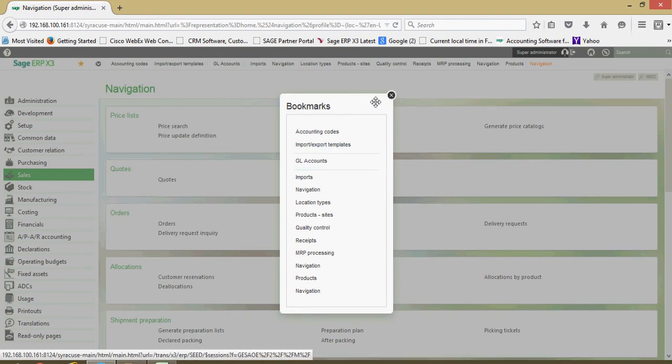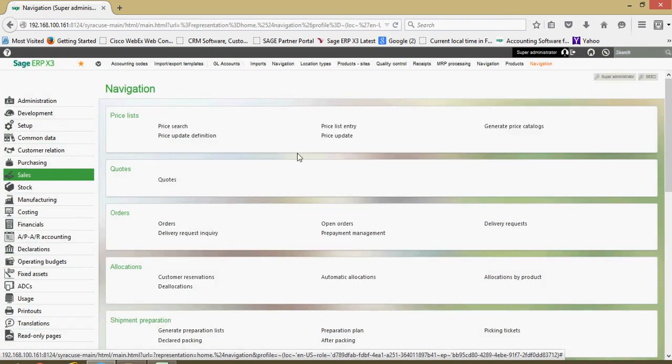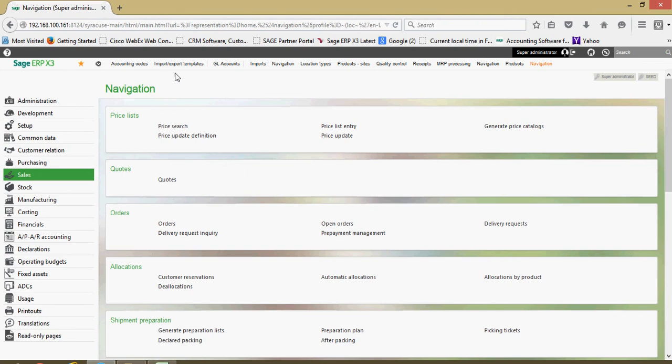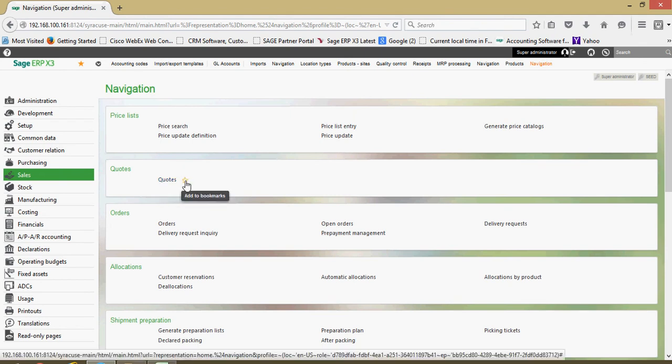As it relates to these bookmarks or favorites, to add and remove favorites is easy. For instance, if I wanted to add the sales quotes to my favorites list, I can come down and hover over the quotes function, then I'll see that white star to the right of it.